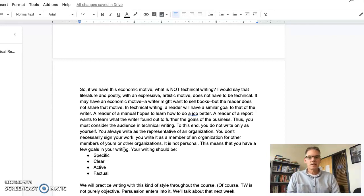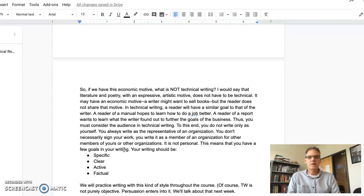It is not personal. This means that you have a few goals in your writing. Your writing should be specific, clear, active, and factual. We'll practice writing with this kind of style throughout the course. Of course, technical writing is not purely objective — persuasion enters into it, and we'll talk about that next week.